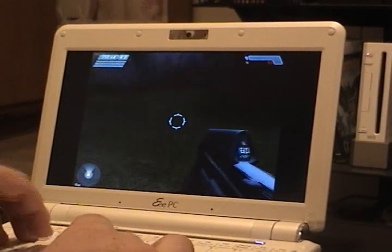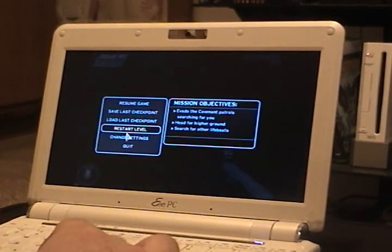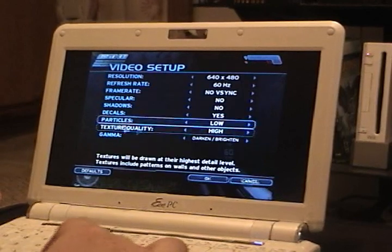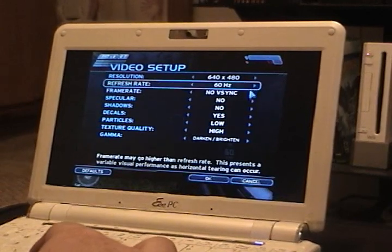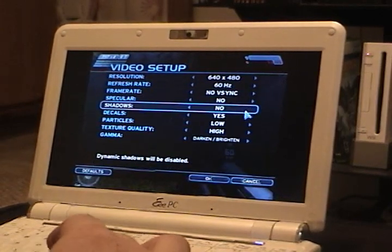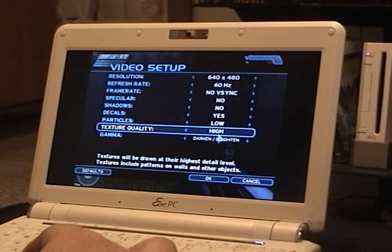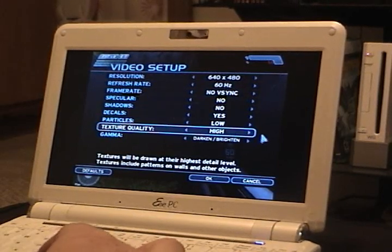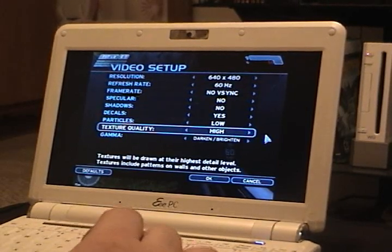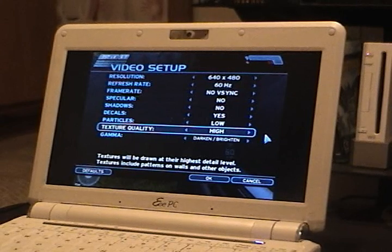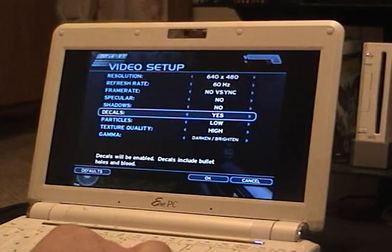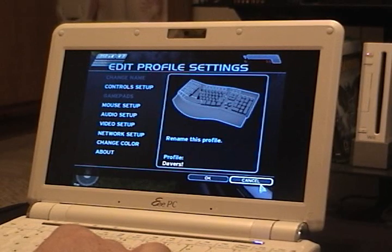And even this is at 640x480, which is the lowest possible resolution. I have the video settings set to no specular, no shadows, low particles. I have texture quality set to high because the video chipset has a lot of shared memory and has a gigabyte of system memory. So even with those low settings, it still doesn't run very well.